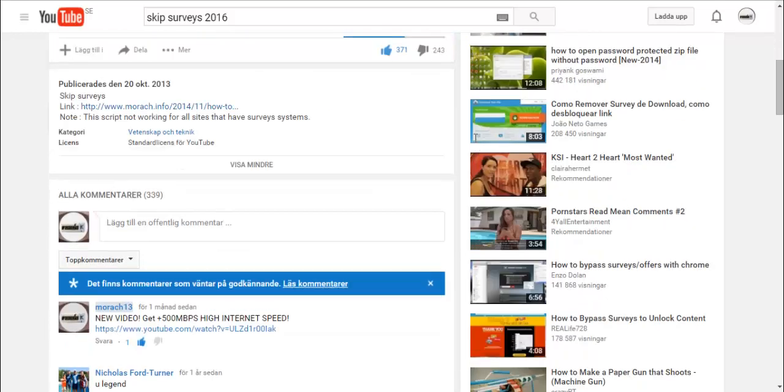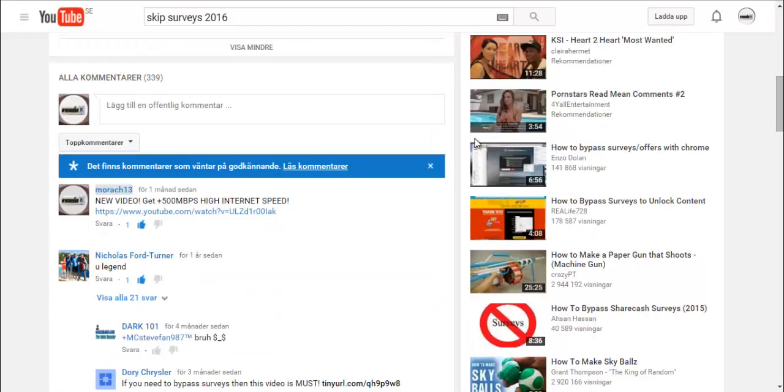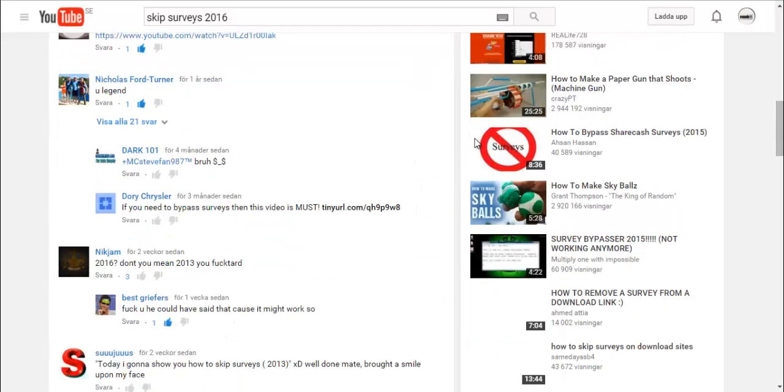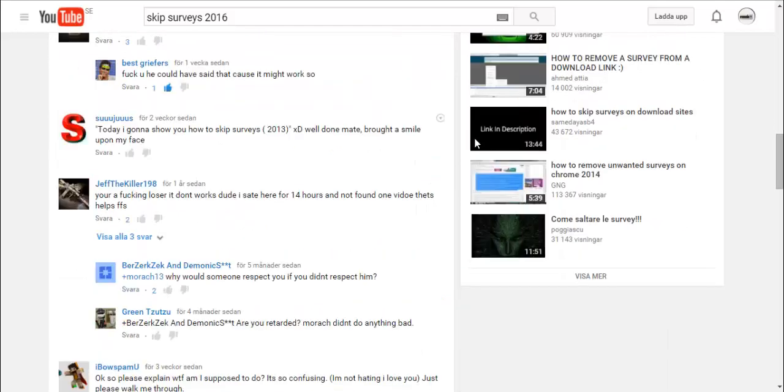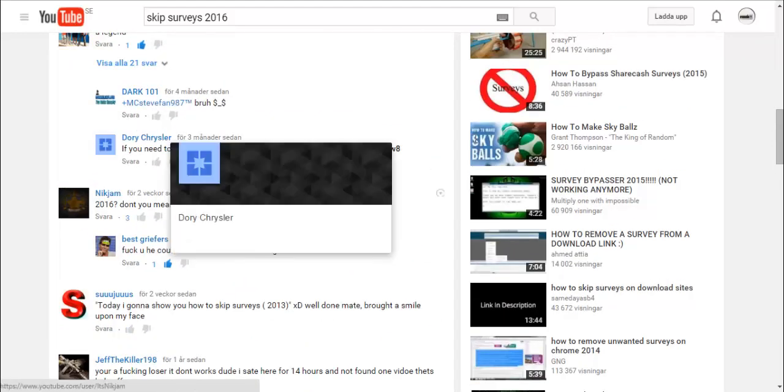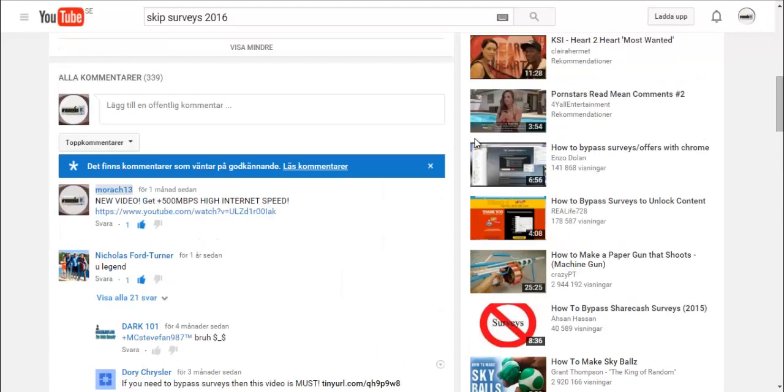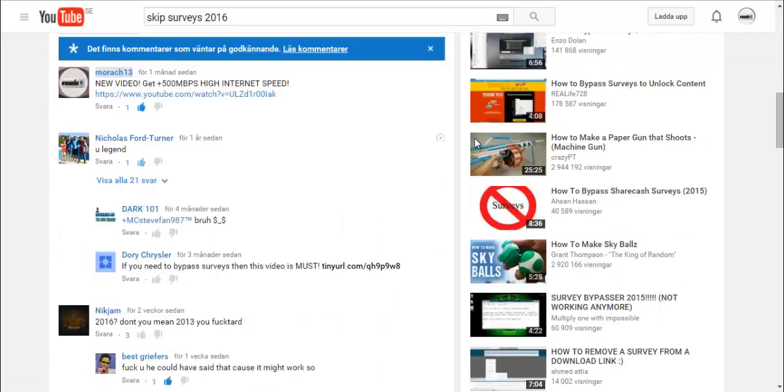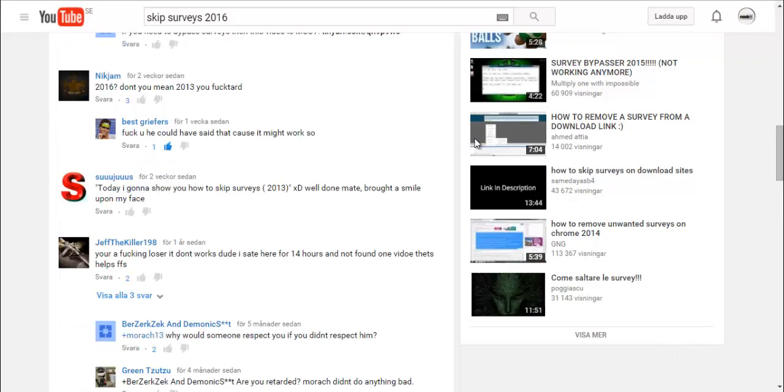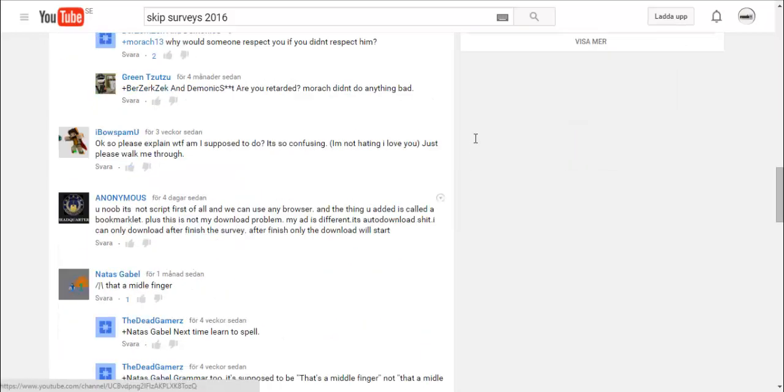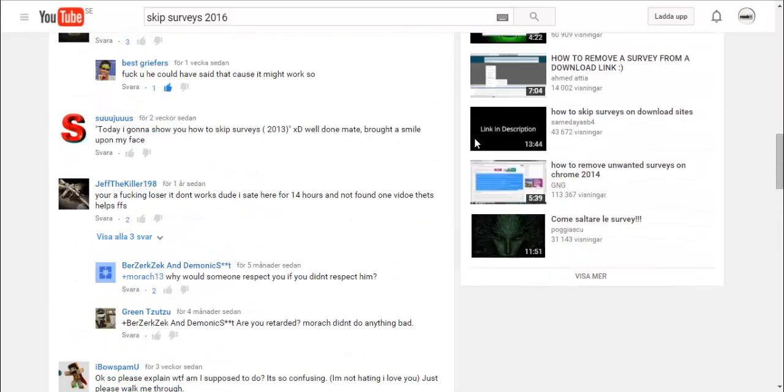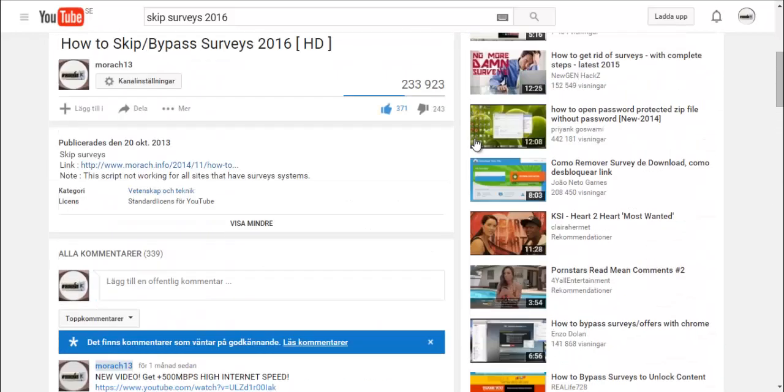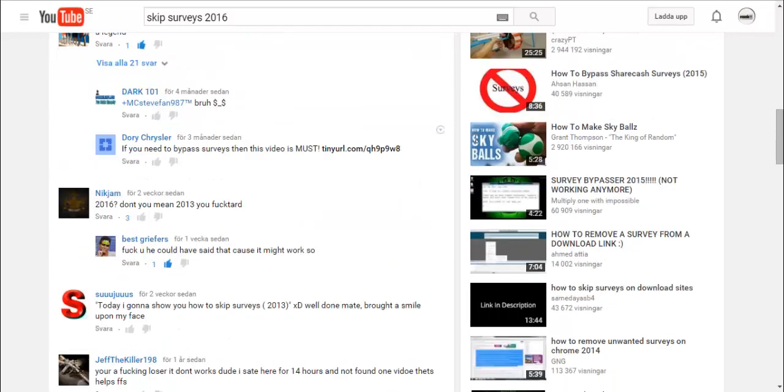NoScript is not working for all sites that have survey systems, and thanks for the nice comments right here. People just got the attention for the year 2016. Well okay, that's not our topic. Our topic is the methods.